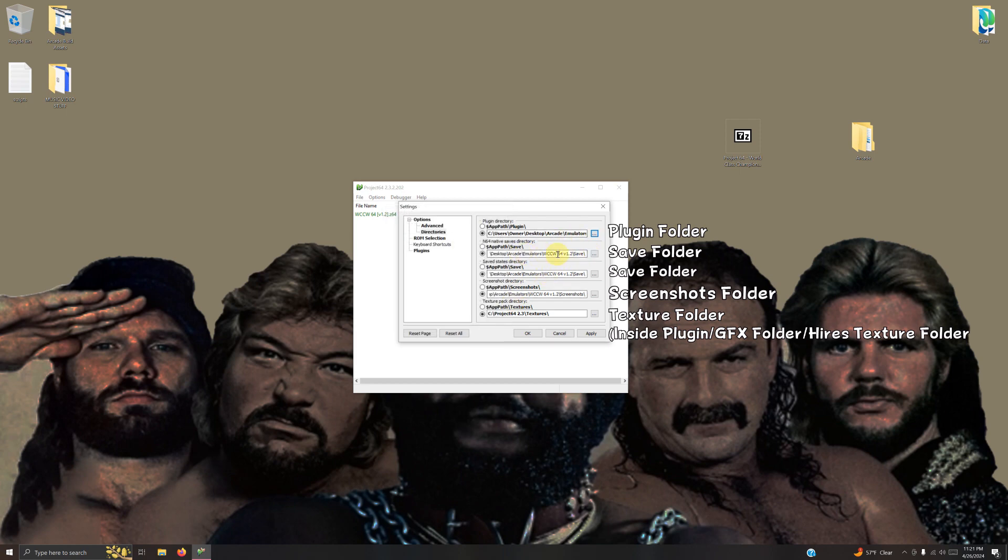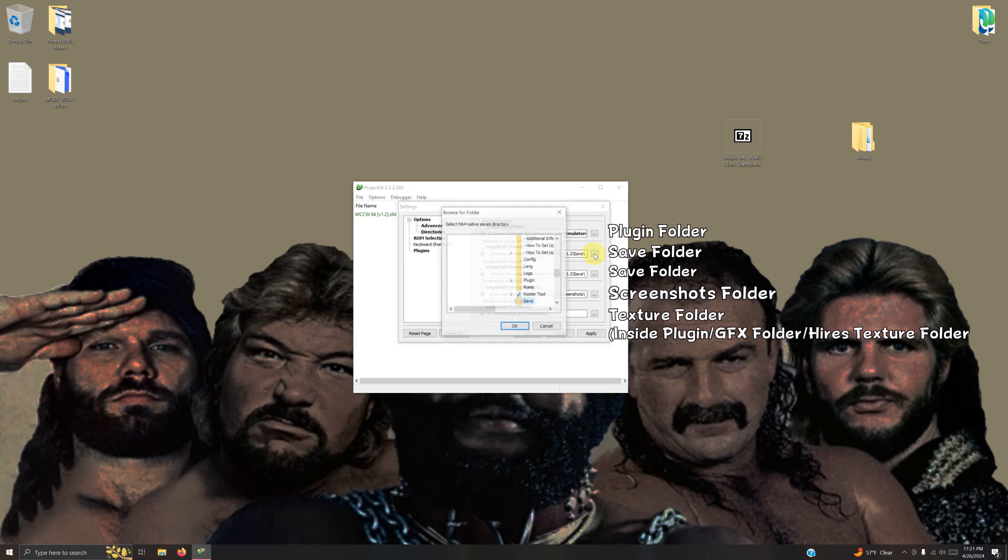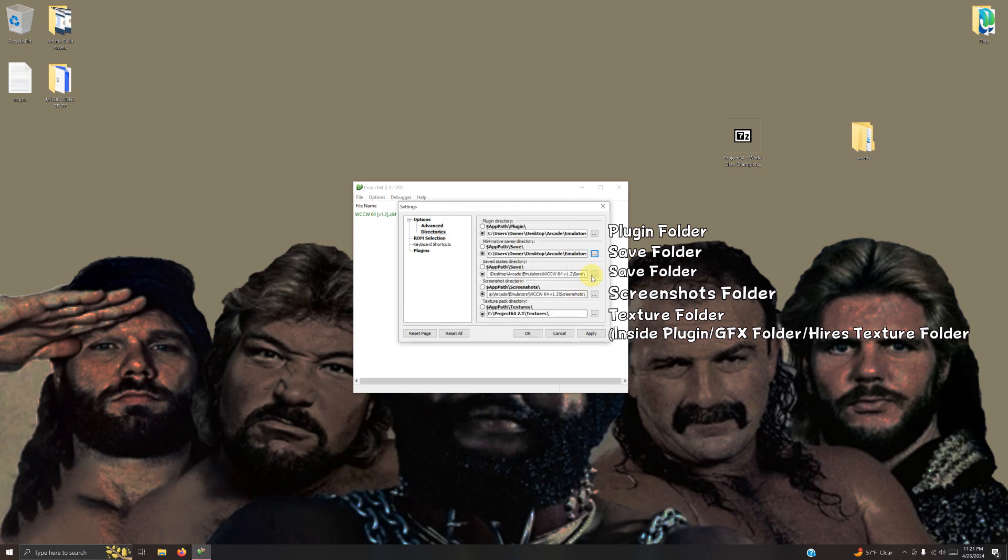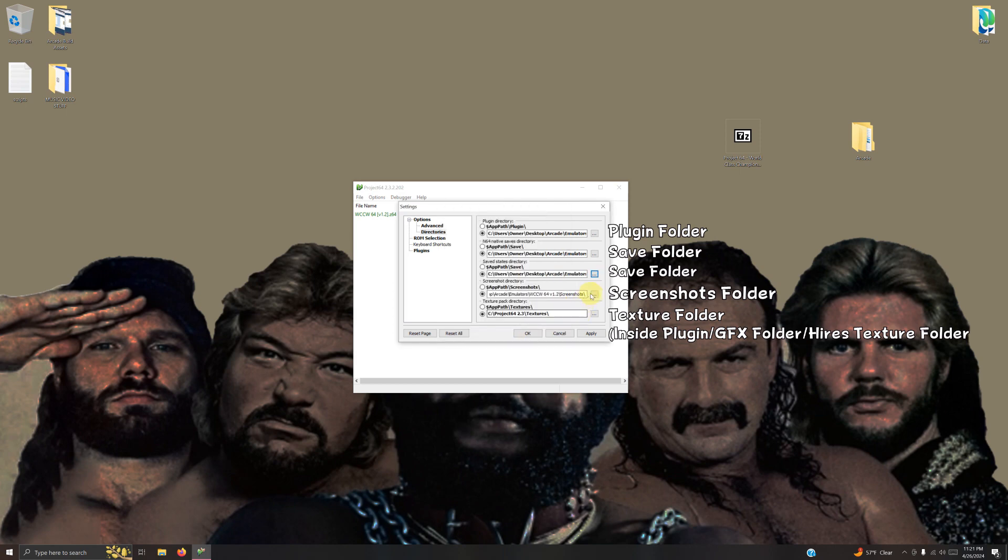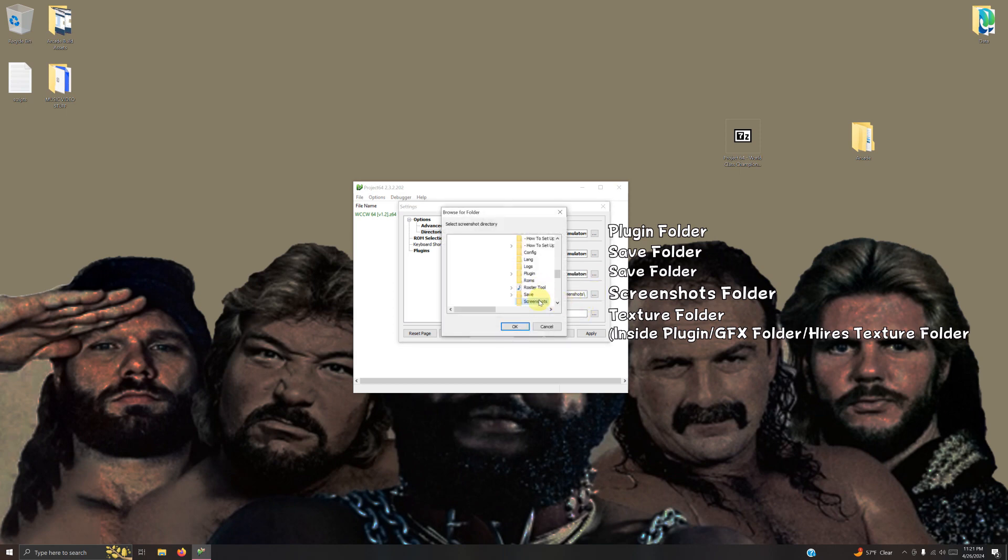Now I'm going to my save folder, make sure that's selected. My save folder again here, my screenshots folder, select it.